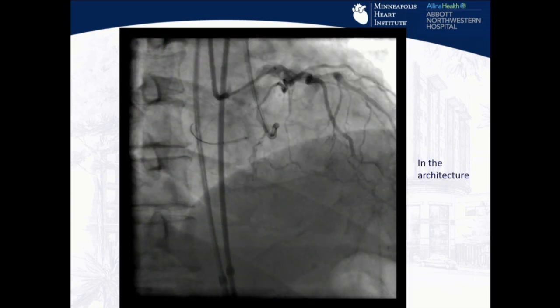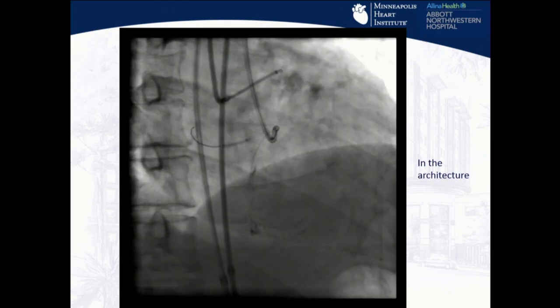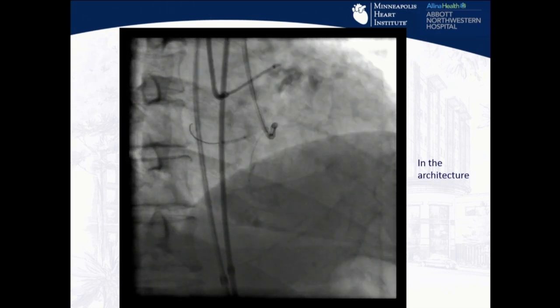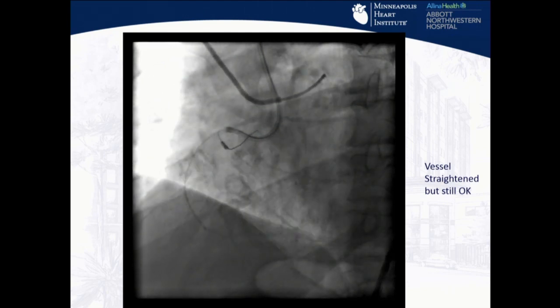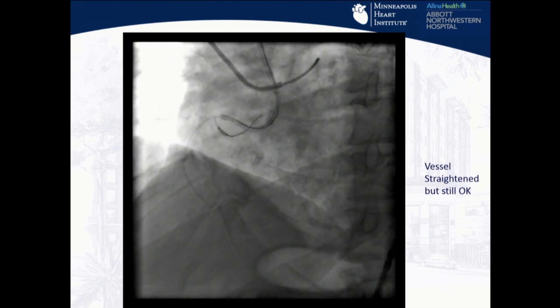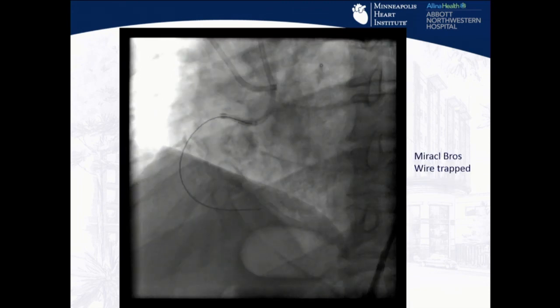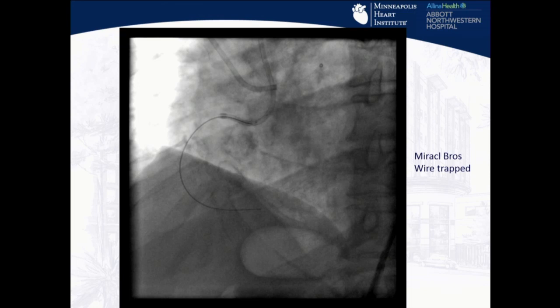In the RAO view, we can clearly tell we're in the architecture of the vessel. Even as the vessel is straightened out, retrograde injections confirm we're still following the right path. This is the Miracle-Bro wire — we use a trapping technique. You don't put a bend on the wire; you just want it to sit and not move, so you don't make the sub-intimal dissection larger. That creates a hematoma which closes off or reduces the distal true lumen. You want the distal true lumen as large as possible to have the biggest target to aim for.